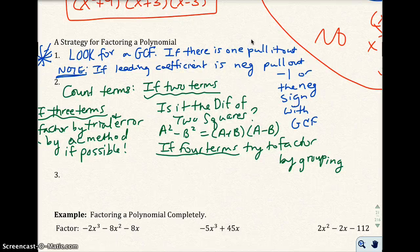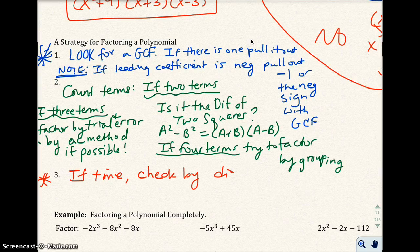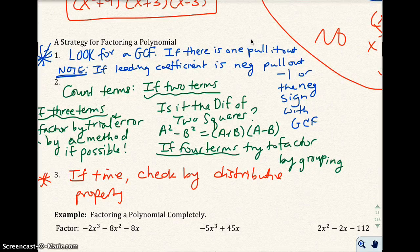The third step — this one will catch your mistakes — if you have time, check by the distributive property or by FOIL. We did that on a couple of problems already.